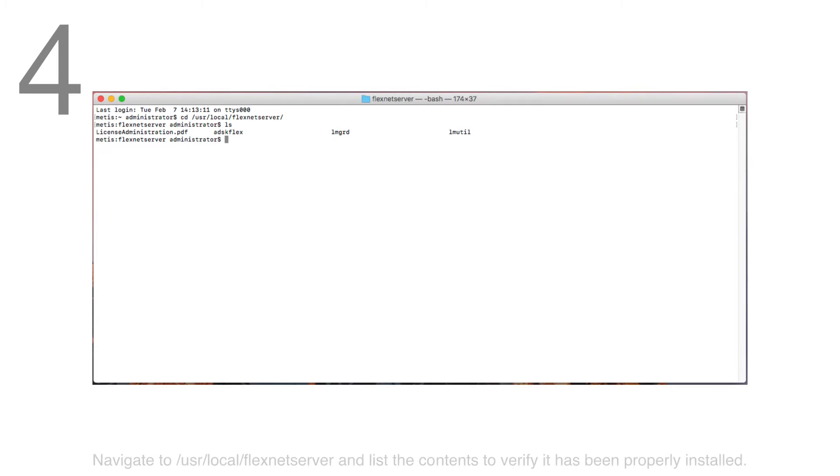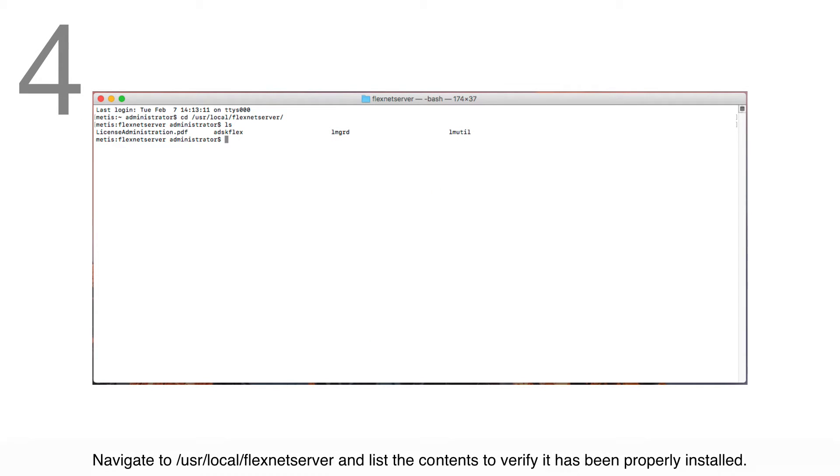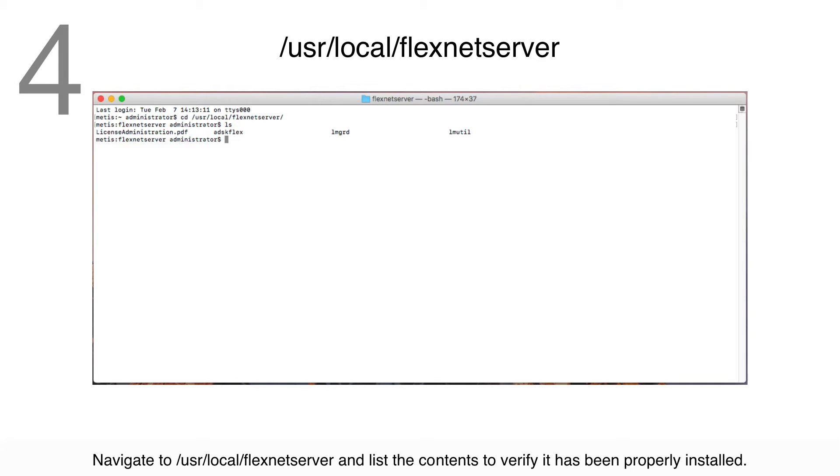Step 4: Navigate to /usr/local/flexnetserver and list the contents of that directory to verify that the Network License Manager has been installed properly.